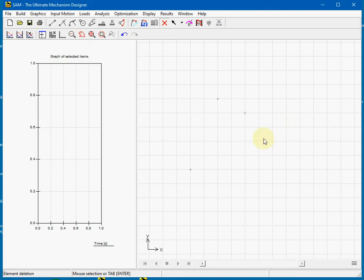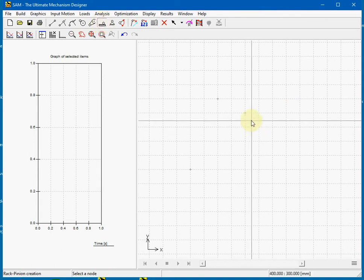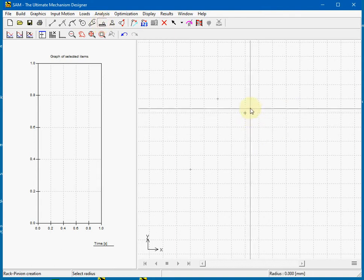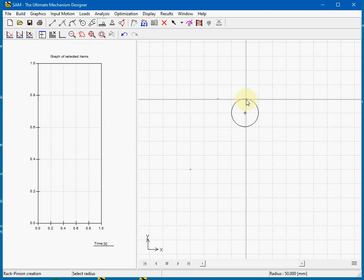First we create a new rack pinion. From the menu we select the rack pinion. This is the center of the gear. Choose a radius.